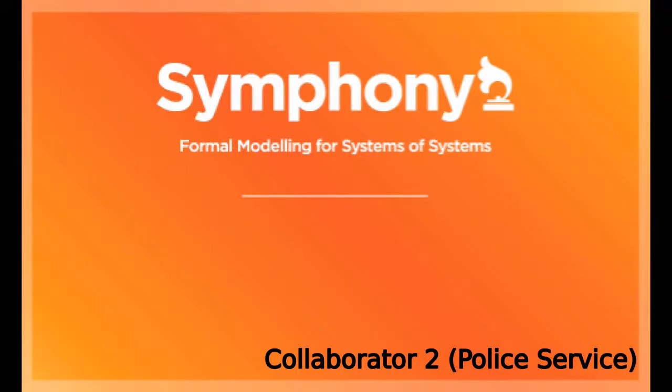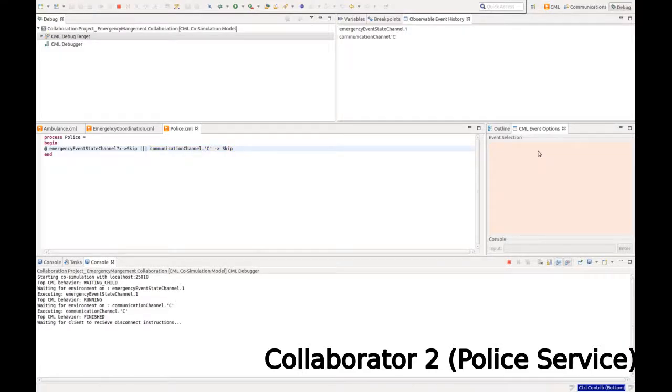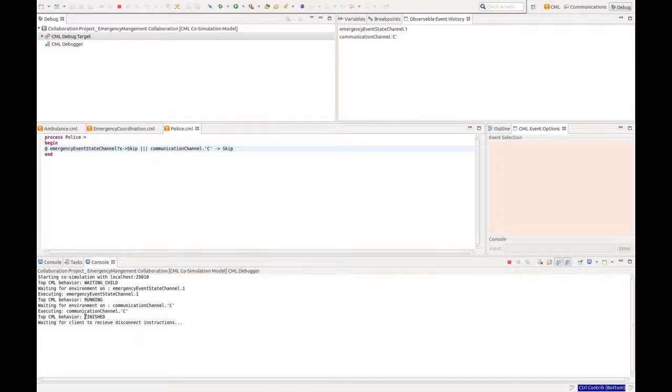The second collaborator, the police service, can also select. What we notice is that the service is already finished with its execution. So now it's just waiting for the rest of the simulation to end.